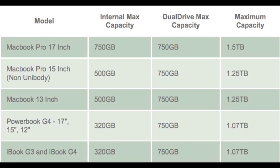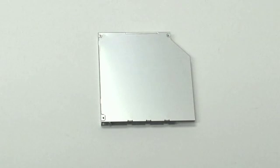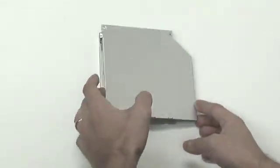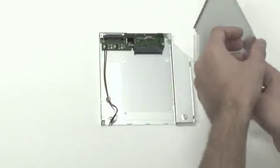Now we'll show you how easy it is to install a dual drive. If you bought a dual drive with no drive installed, you'll first have to install a drive. First flip the top plate off of the dual drive.